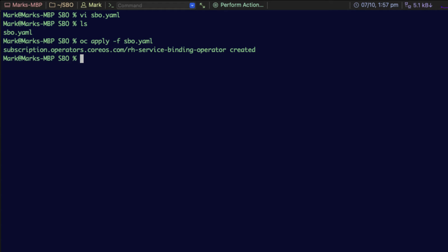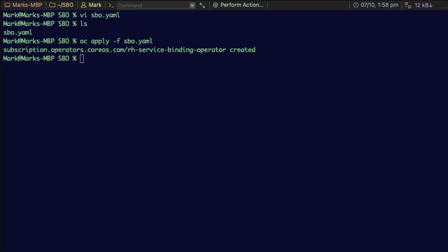If you do not get that message, it could be that you've waited too long and you've timed out from your login originally to the cluster. So you may have to redo that step and then reapply the yaml command.